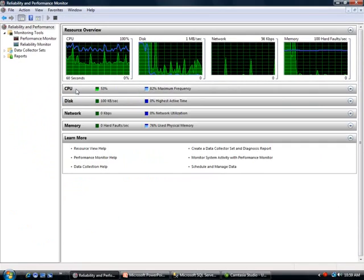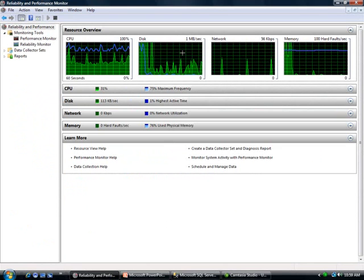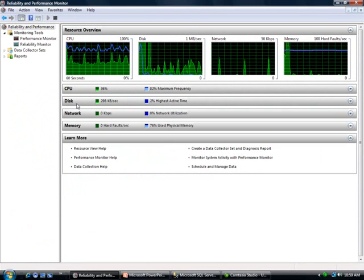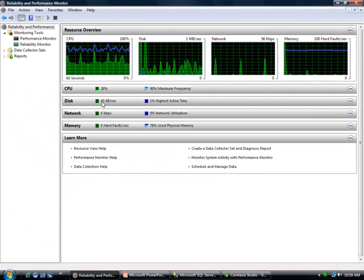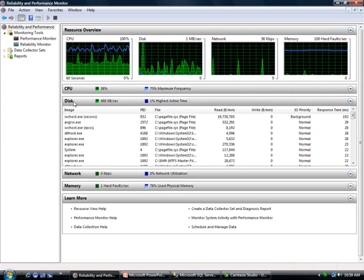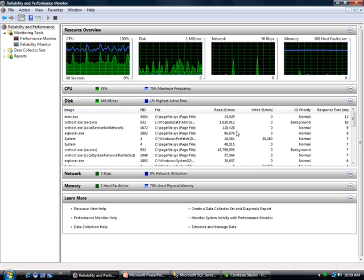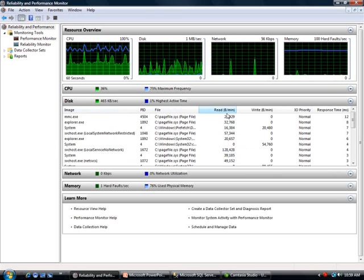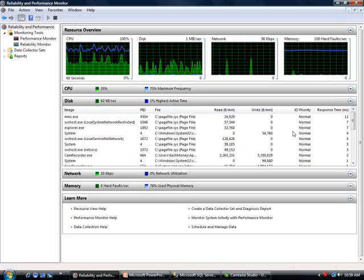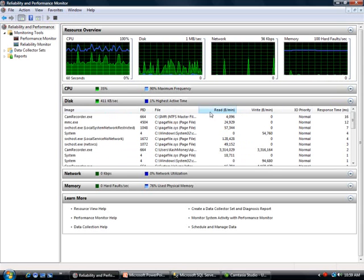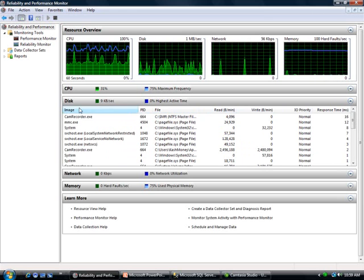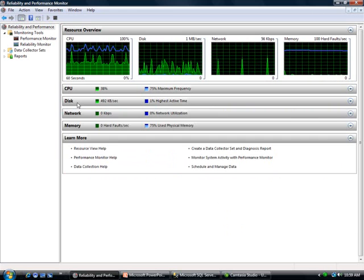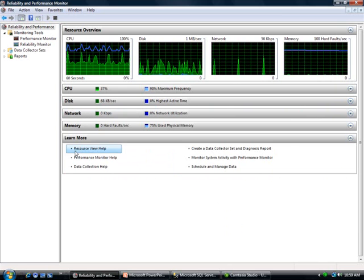The next one is the disk information. Looks like I'm using anywhere from 50 kilobytes per second to 400, and it's telling you the number of read bytes per minute, write bytes per minute, response time, which file is using that process. A lot of information right off the bat. Similarly you have the network and memory.